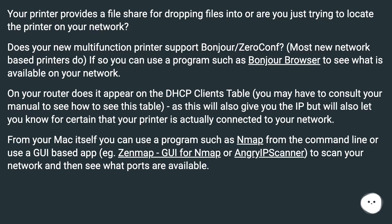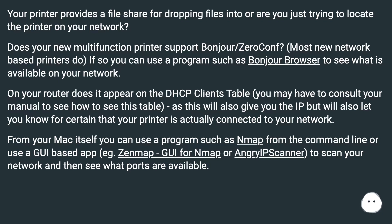From your Mac itself, you can use a program such as Nmap from the command line or use a GUI-based app, e.g. Zenmap GUI for Nmap or Angry IP scanner to scan your network and then see what ports are available.